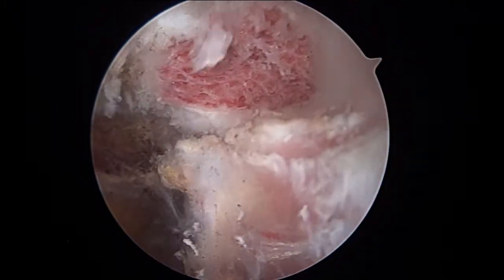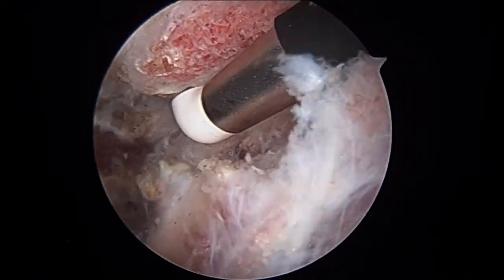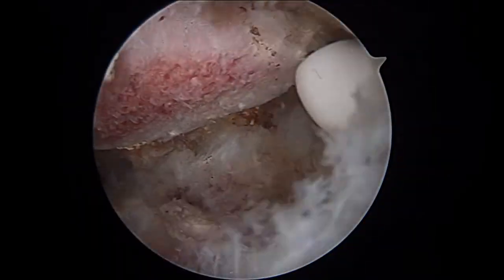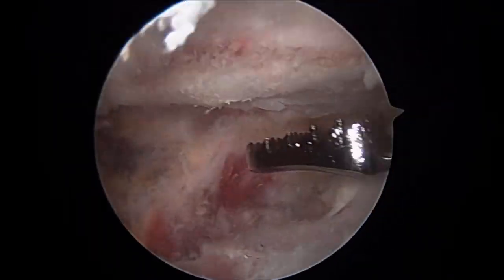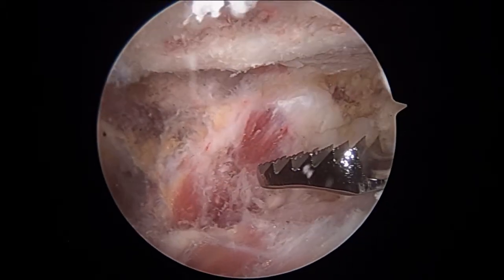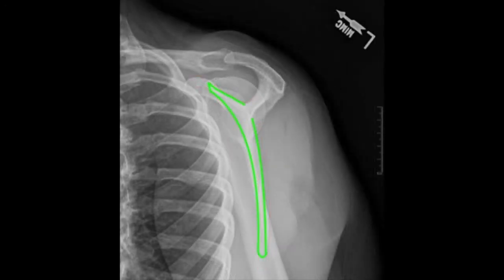We can use specialized instruments to carefully smooth that bone spur down, but also once we remove the spur we're going to remove a portion of the bone of the scapula, which is called a medial angle resection. The medial angle resection has been shown in the literature to be an effective treatment for snapping scapula syndrome. Here you can see our x-rays show that the bone spur has been effectively removed with this procedure. Thank you.